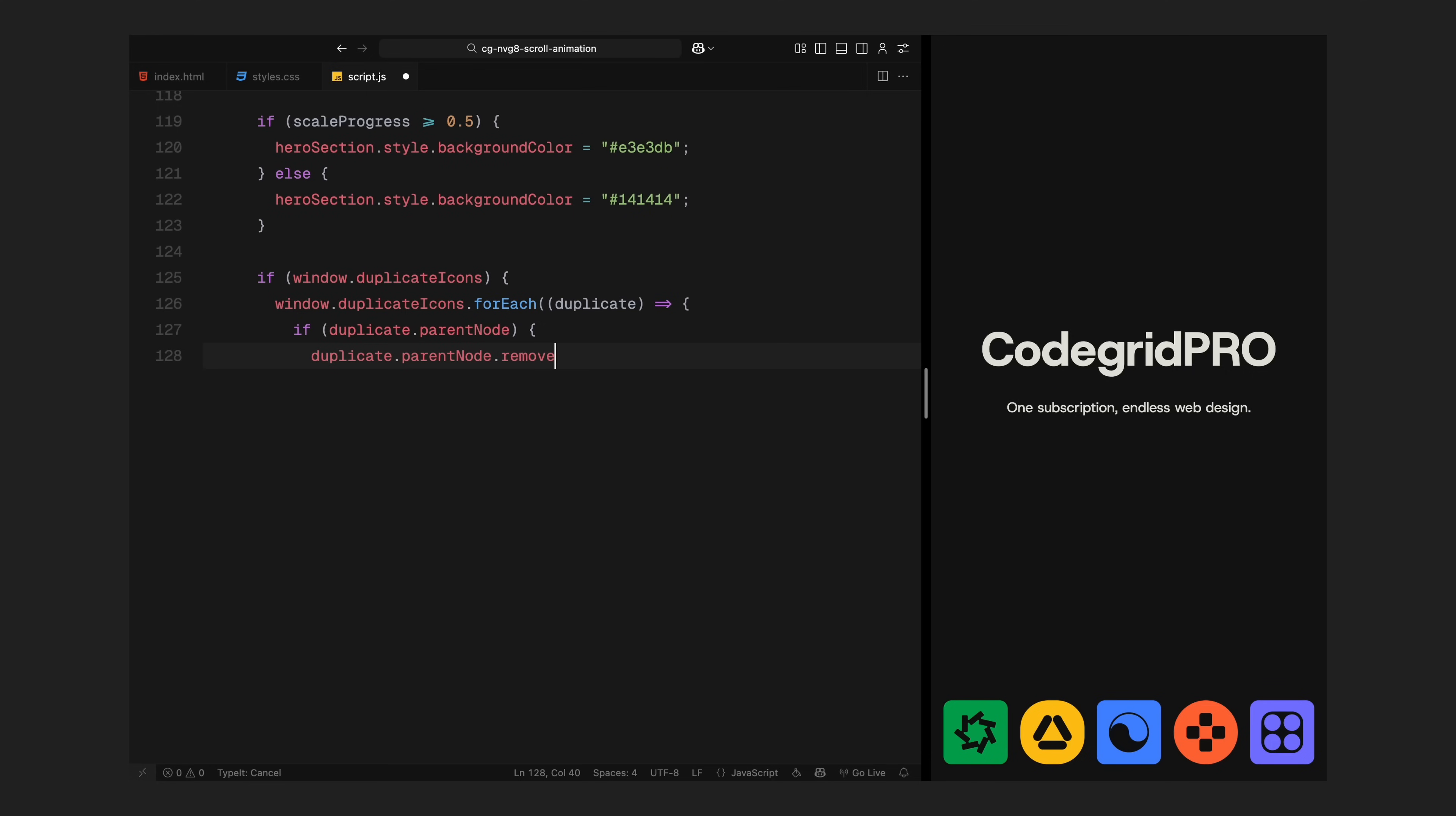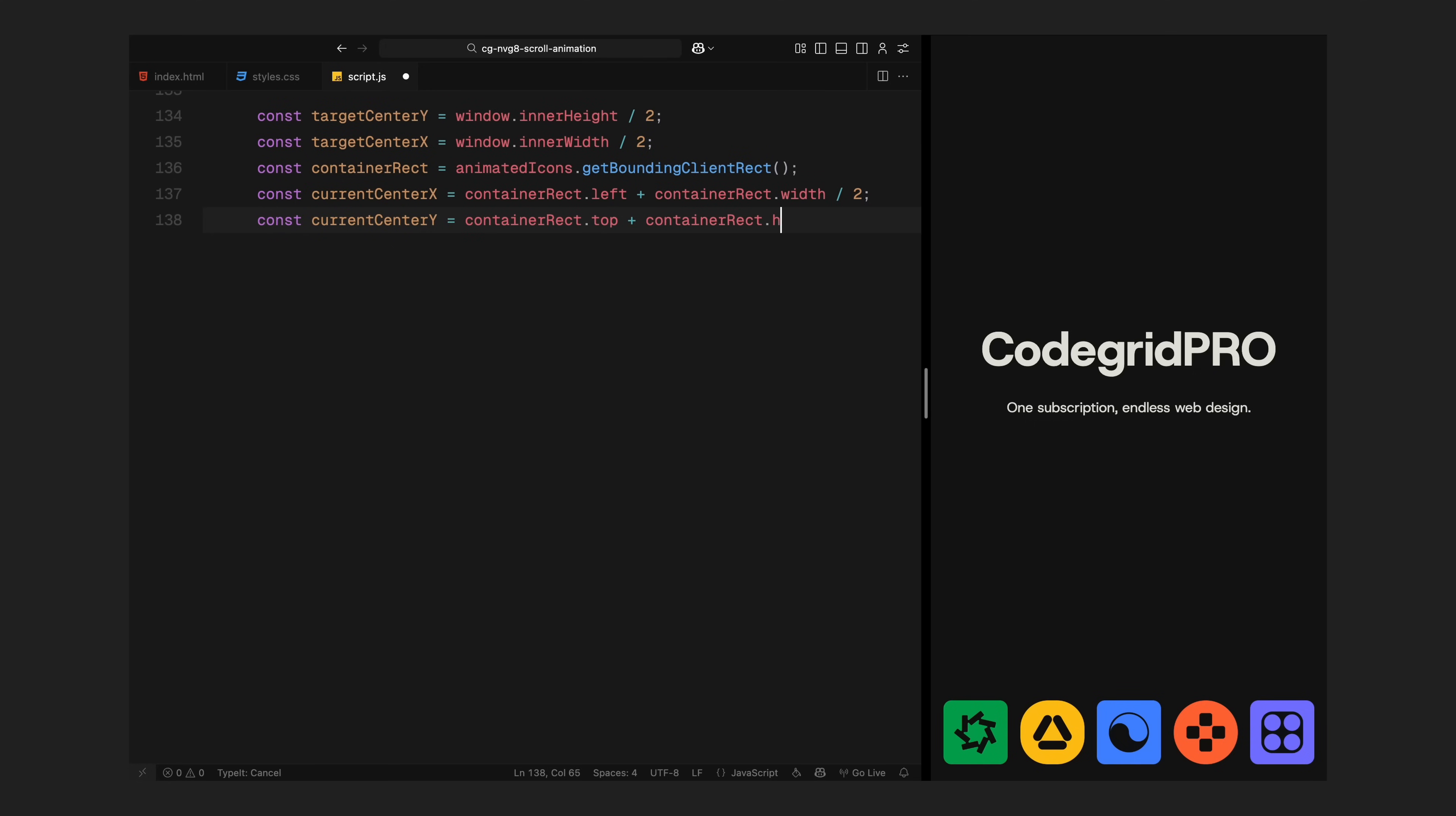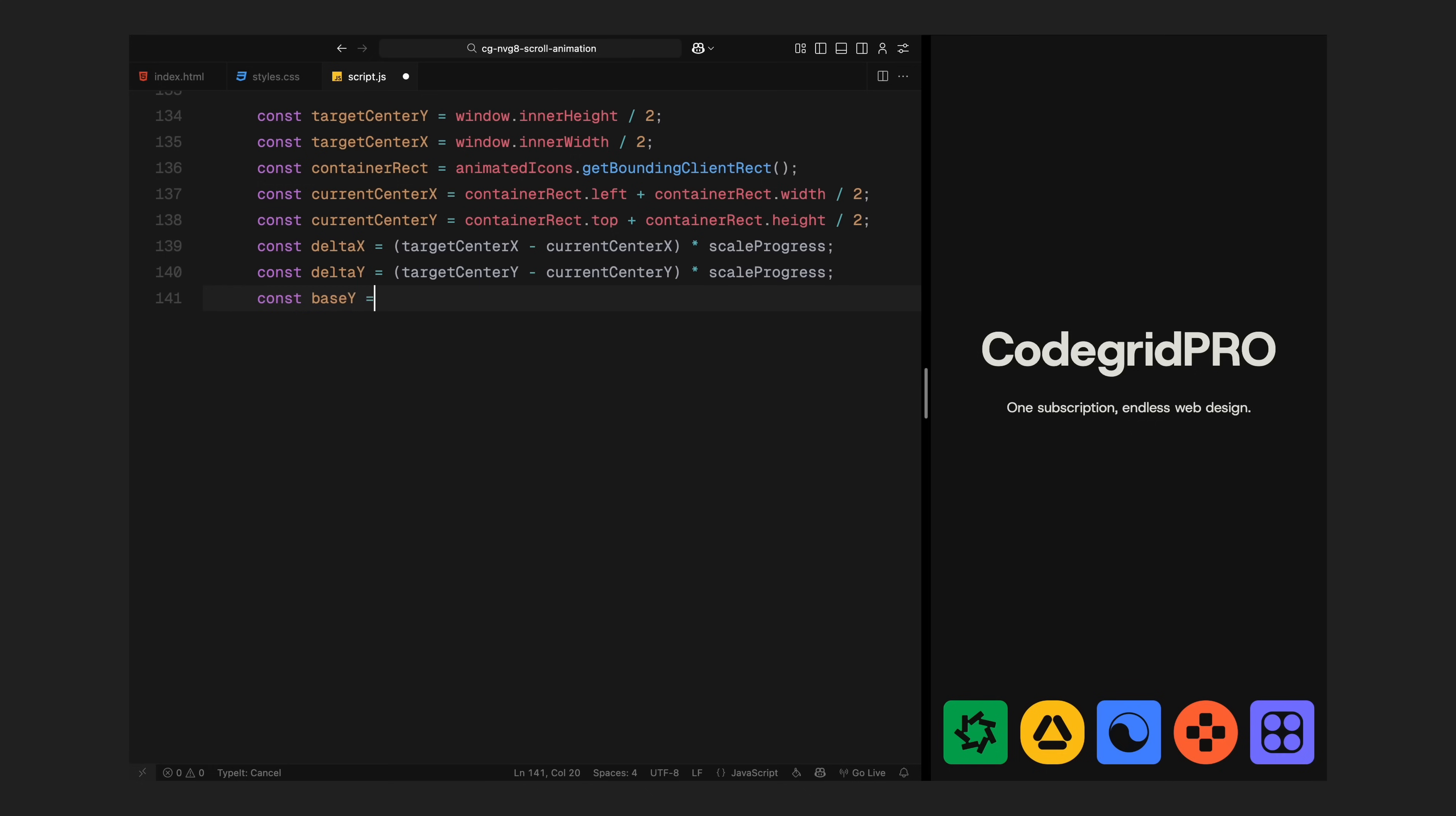Before we start animating the icon container, I also clean up any duplicate icons from the last phase if they exist. This prevents leftover clones from showing up early or overlapping. Now for the main animation, I need the icon container to move from its current position to the center of the screen. To figure out how far it needs to move, I first calculate the exact center of the viewport both horizontally and vertically. Then I measure the center of the icon container in its current position. The difference between those two points gives me how far the container needs to shift on both the X and Y axis. Next, I multiply that movement distance by scale progress. That way, as we scroll from 30% to 60%, the container gradually moves and scales into place at the center.